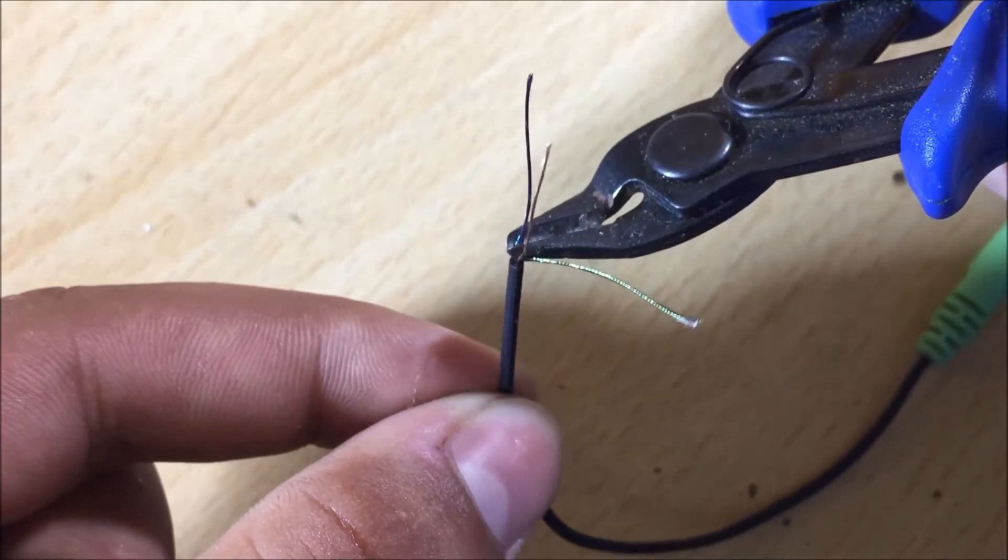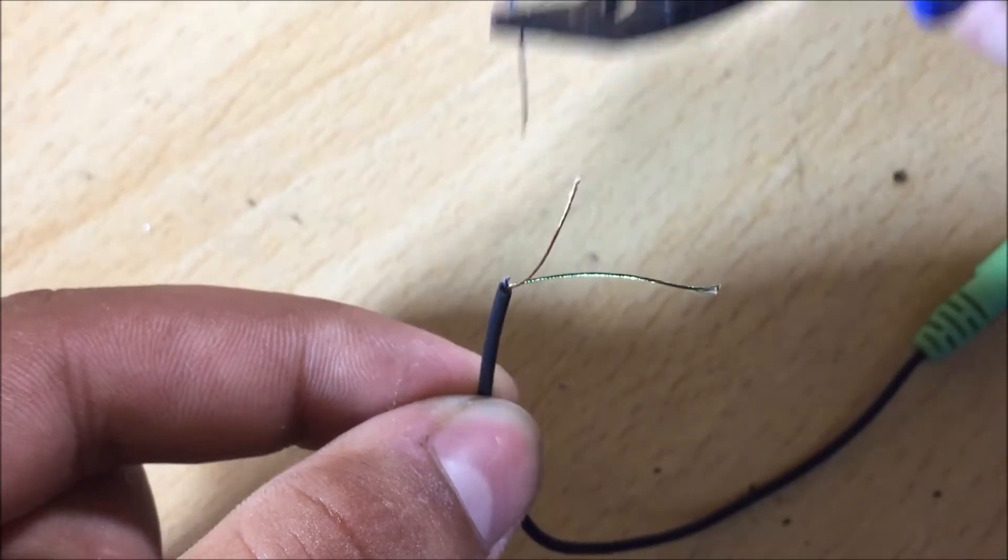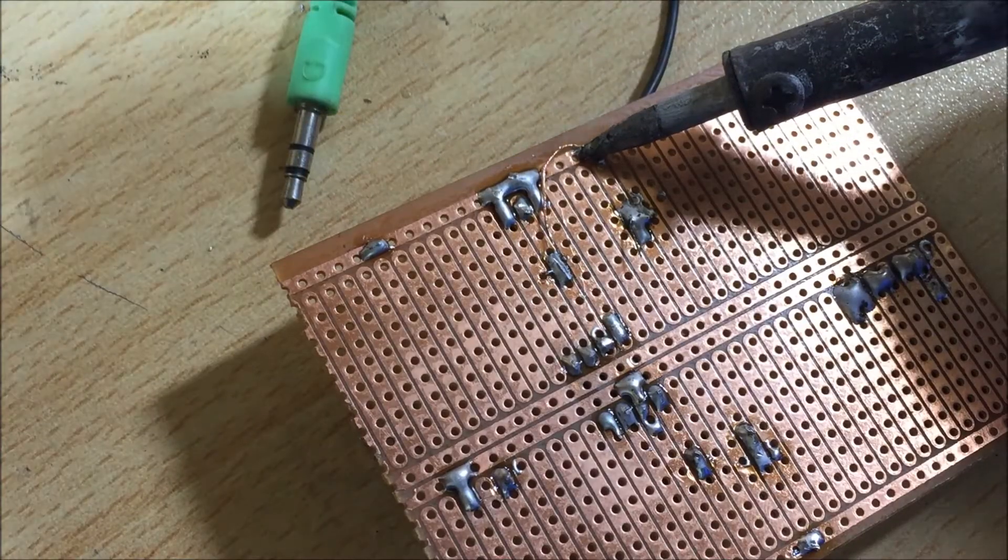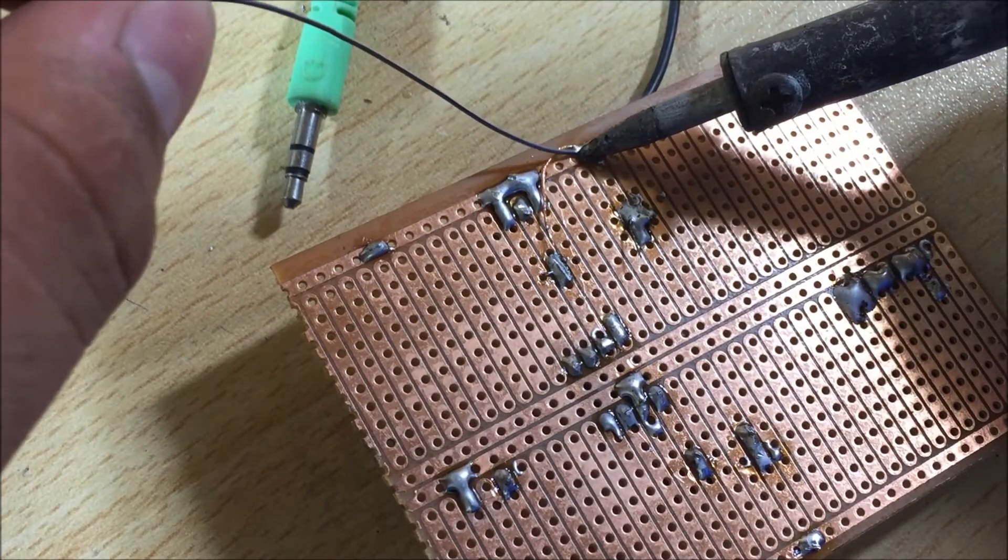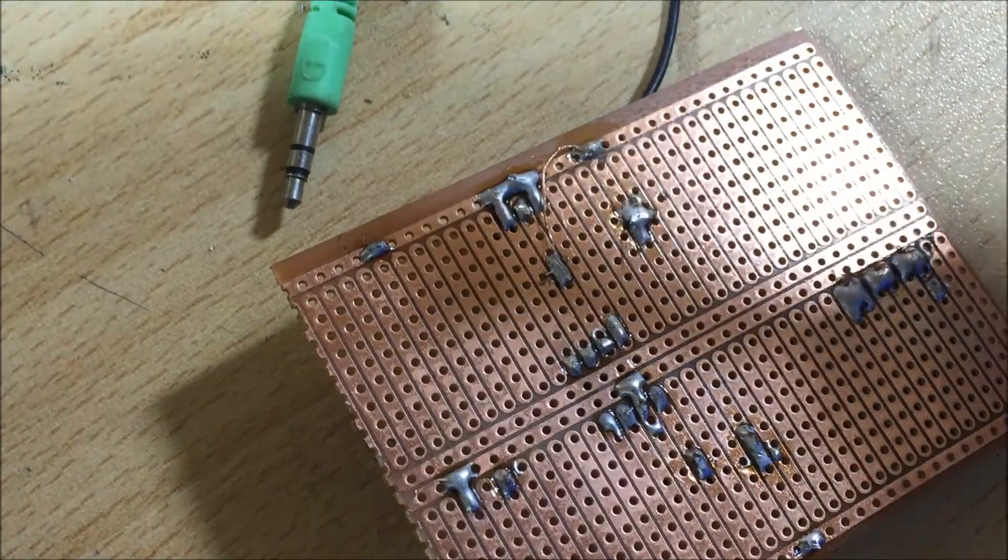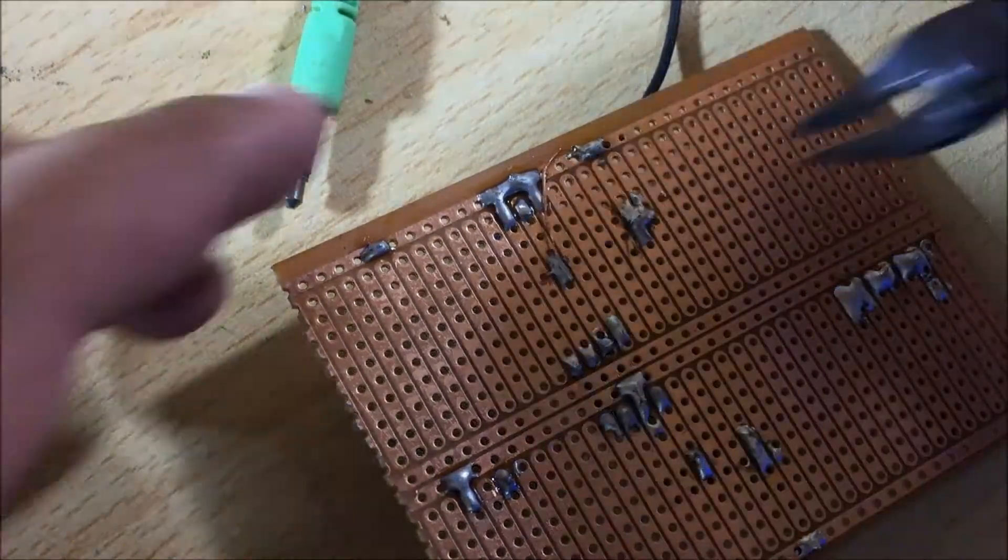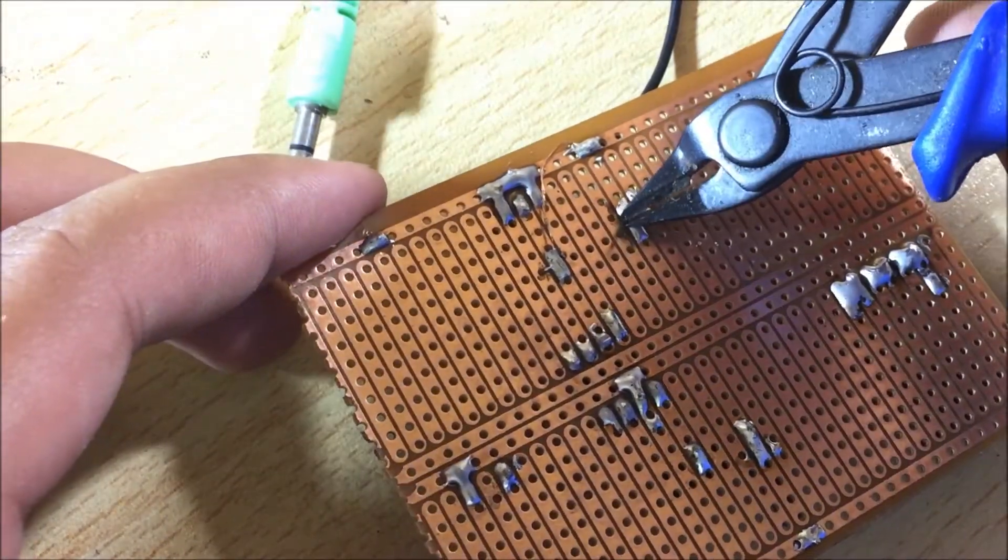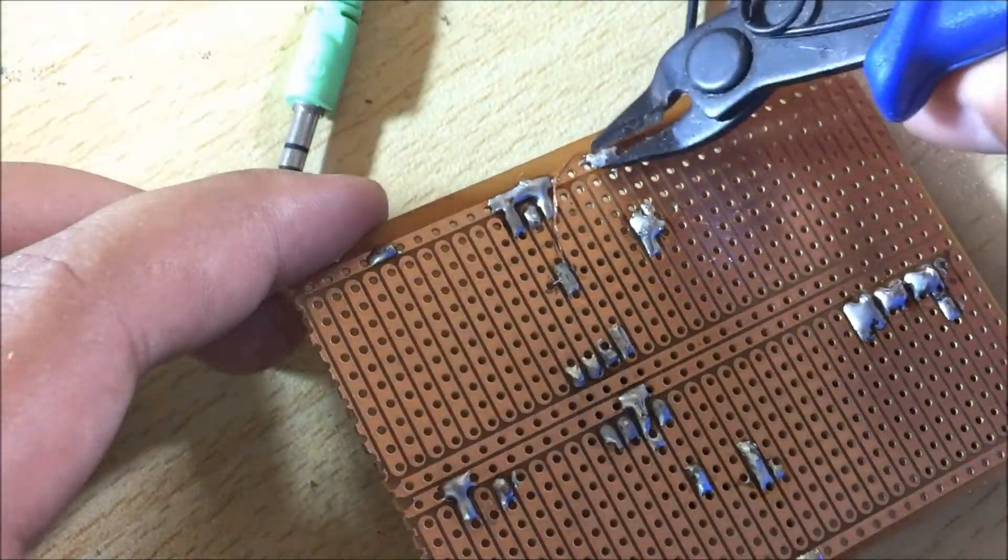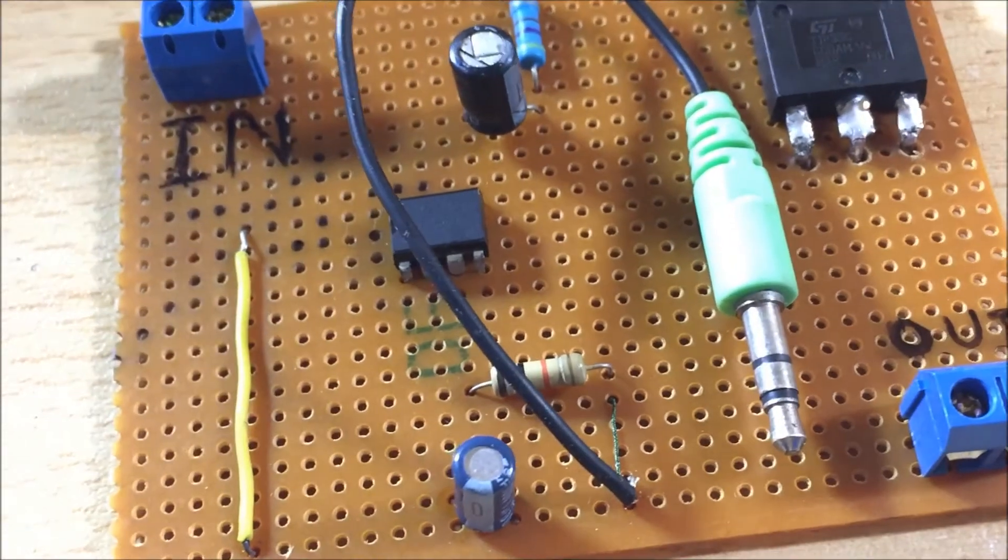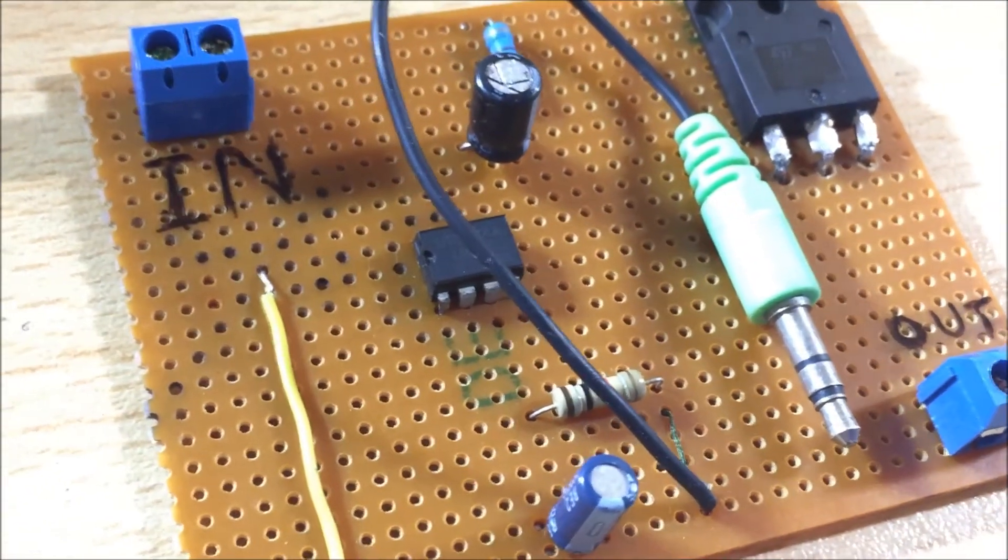We only need one channel, therefore I cut the wire of the second channel. Then I connect its ground wire to the ground of my circuit and the signal wire to the non-inverting pin of the op amp. I try to use silvered wire to keep the layout neatly arranged.